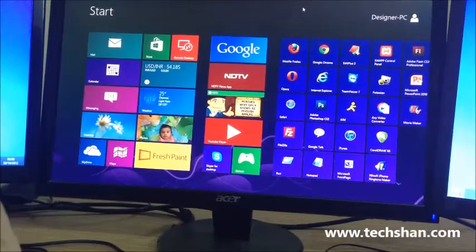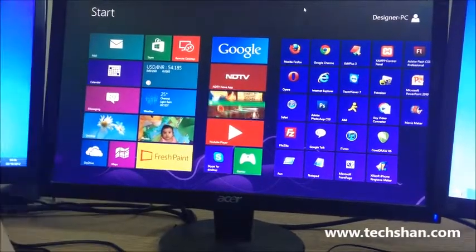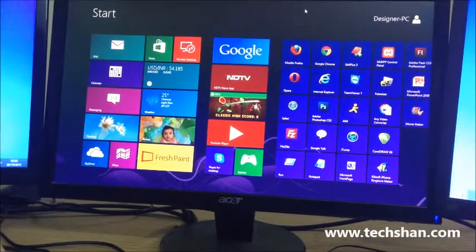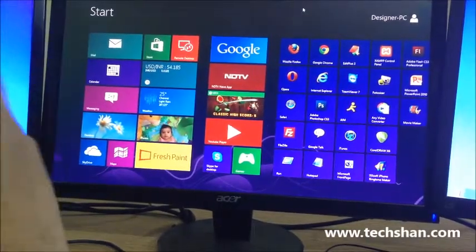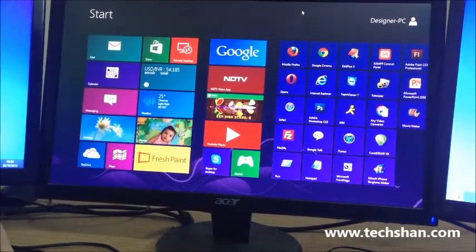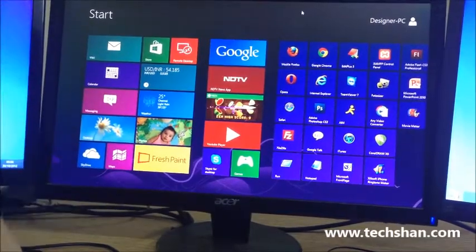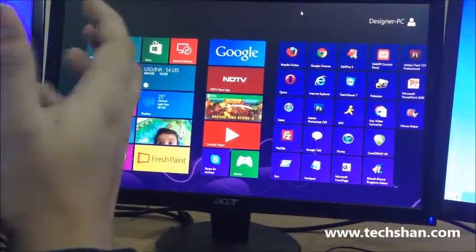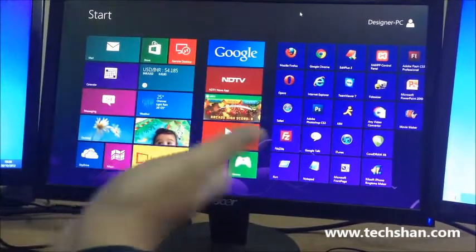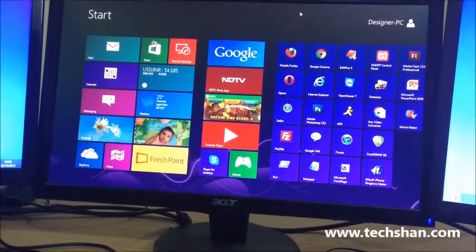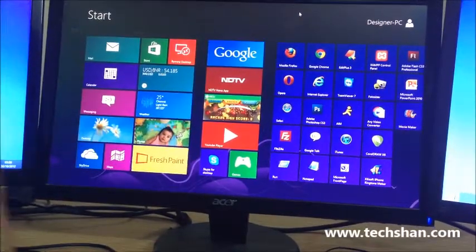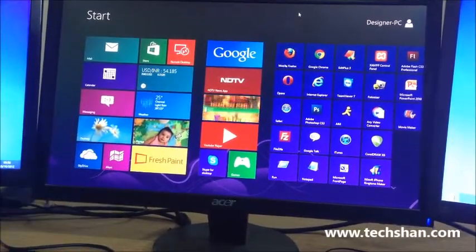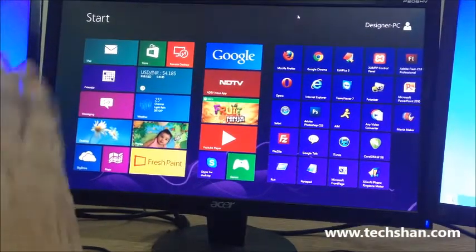Hey guys, welcome back to techshan.com. Today we are going to check out Windows 8, which is the latest version of Windows operating system. After losing ground to Apple and Android in the tablet and mobile market, Microsoft has been working hard to get its stand back. Windows 8 is a result of that.